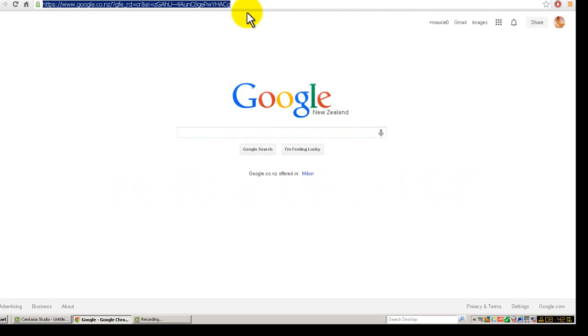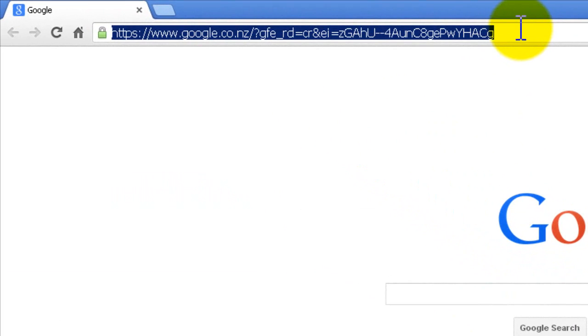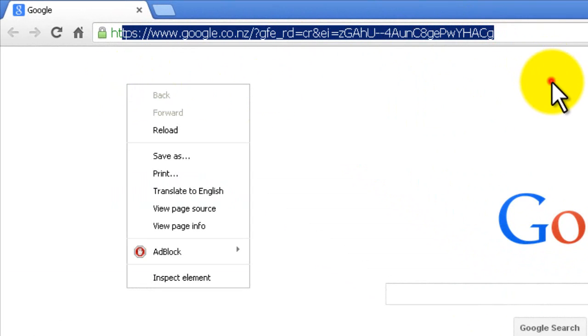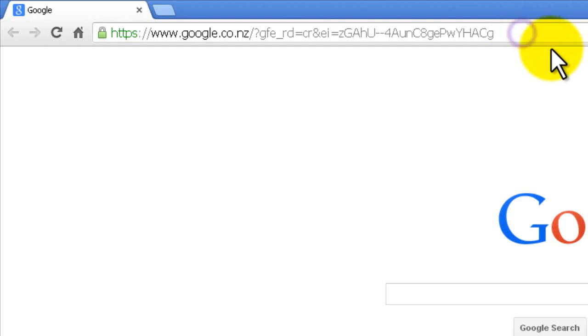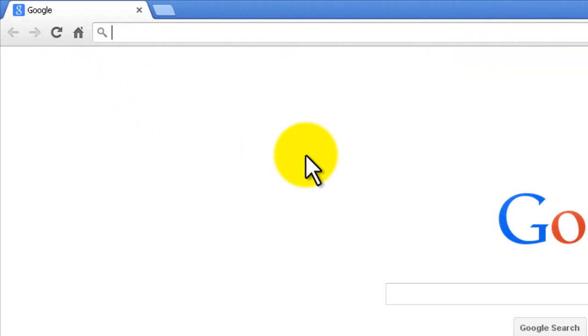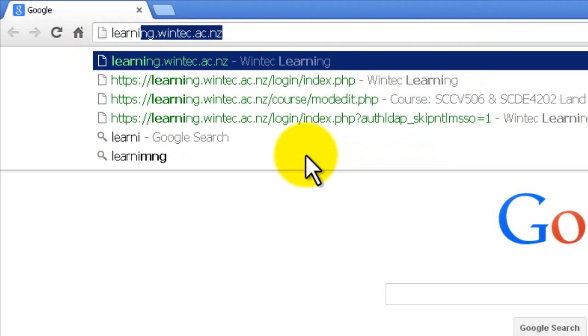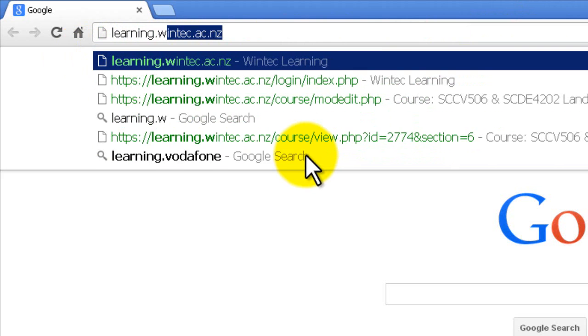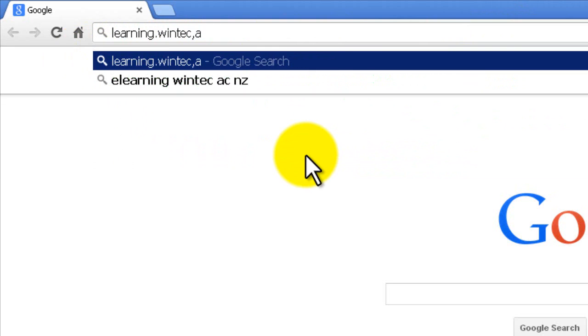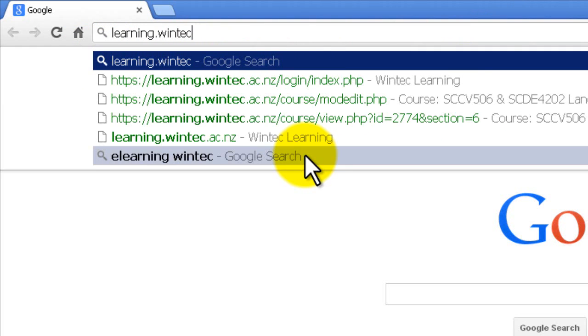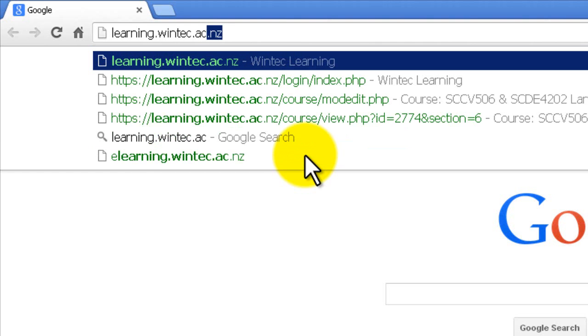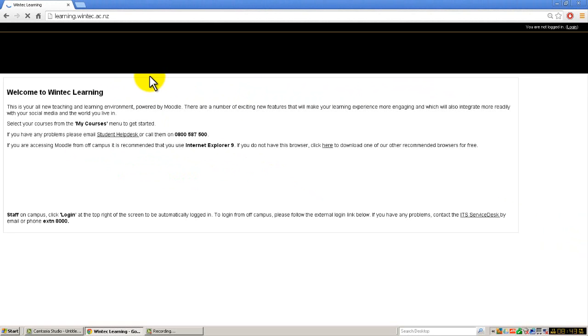First thing I'm going to do is go directly into the Moodle site. The quickest way to do that is to go straight up into here and start typing learning.wintec.ac.nz, and just click in there. That takes us into the Moodle site.